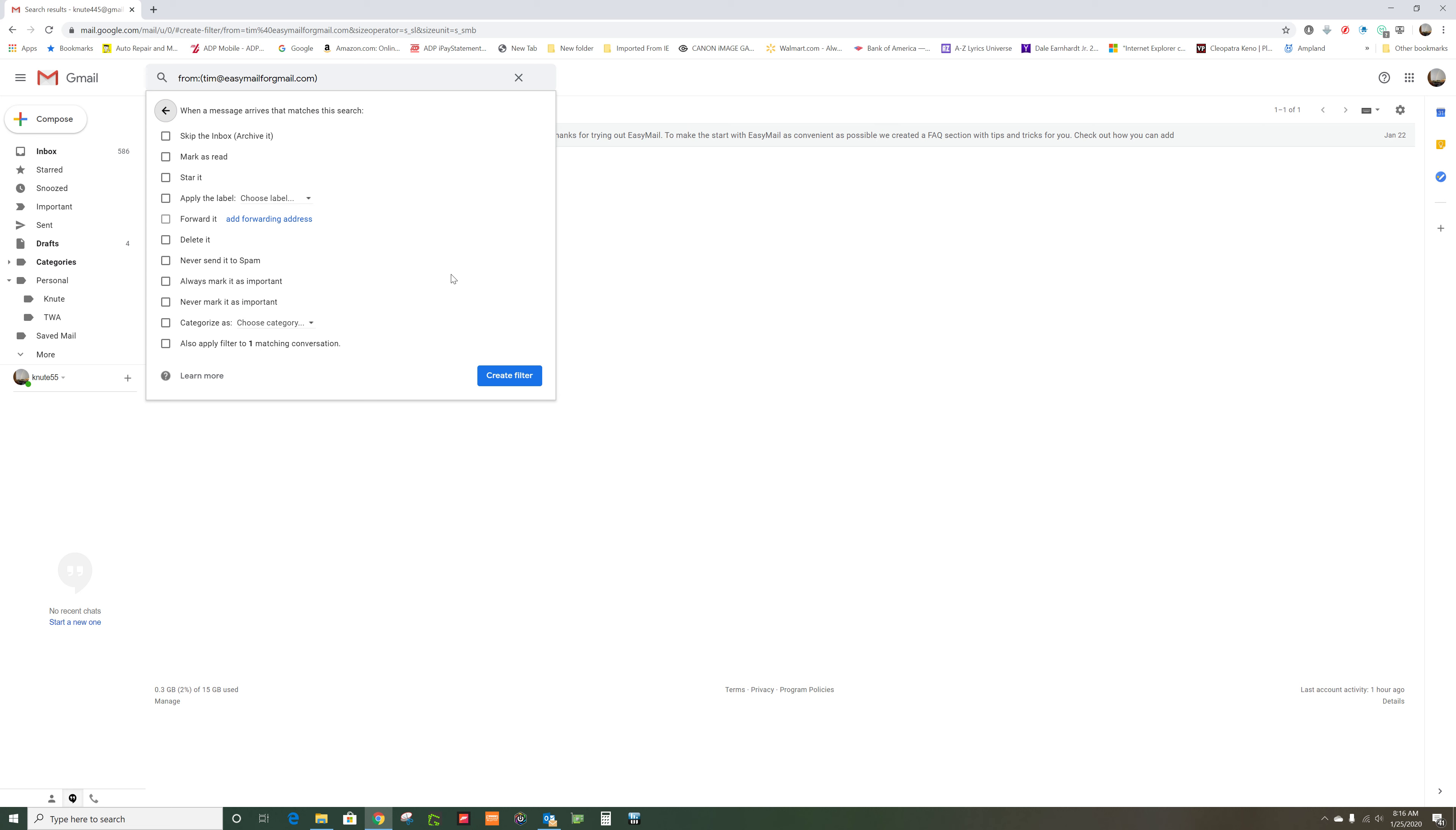Then it says what do you want to do with it. Skip the inbox? Archive it? No, you don't want that. You don't want to mark it as read. You want to just get rid of it, so you're going to put delete it.